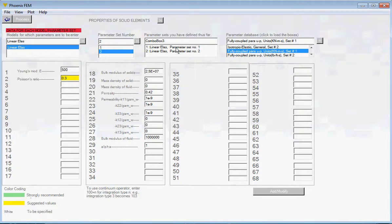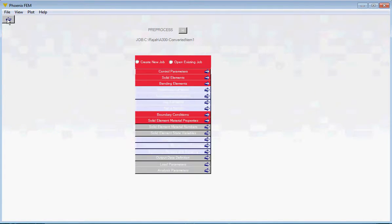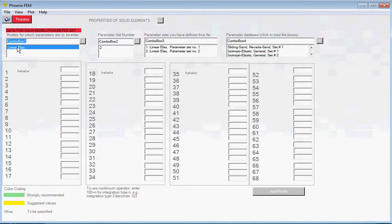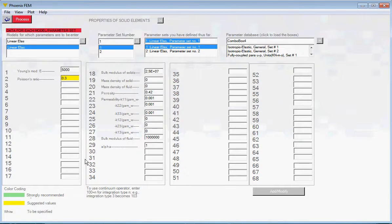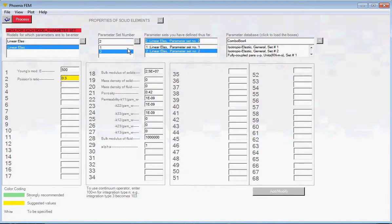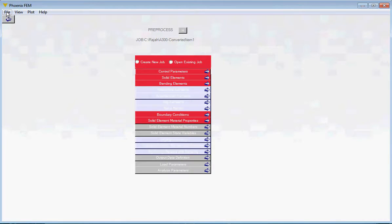If you come back in, the sets are still there. Clicking on each set shows the values we typed in. Let's save and then go ahead and assign material numbers.